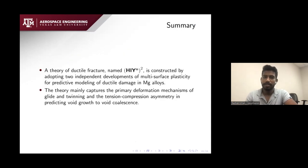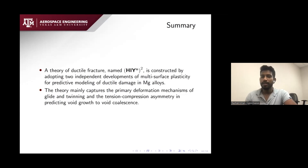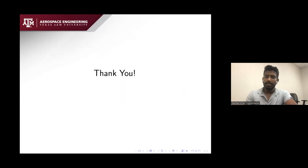To close, the theory of ductile fracture is constructed by adopting two independent developments of multi-surface plasticity: the reduced order model of Babak Kondari and our void growth and void coalescence mechanisms. The theory captures all primary deformation mechanisms in magnesium plasticity such as glide, twin, tension-compression asymmetry, and so on. This provides a good prospect for addressing key challenges in the area of ductile fracture. Thank you, I'll take any questions.